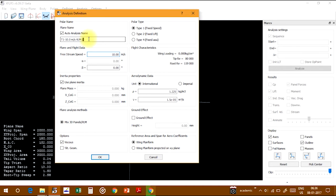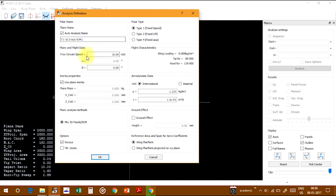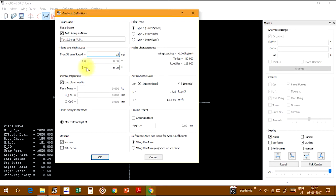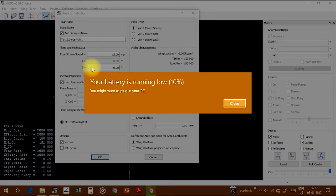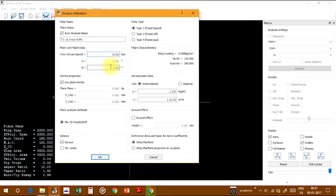This is plane and flight data. Freestream velocity means the velocity of the air at what speed it's flying. I'm setting it to 15 meters per second. This has no incidence.